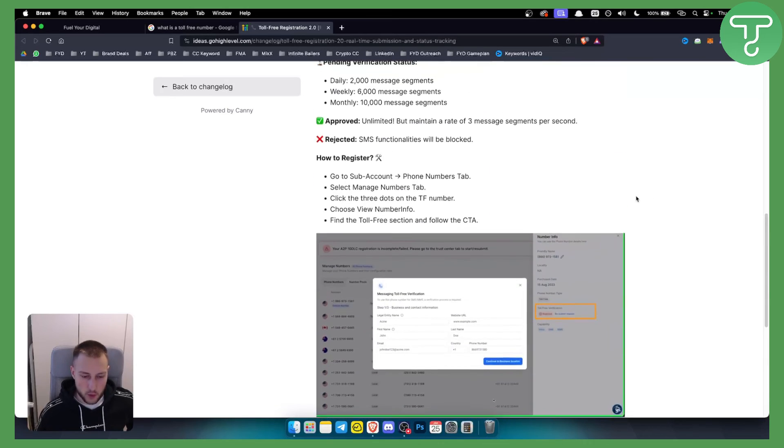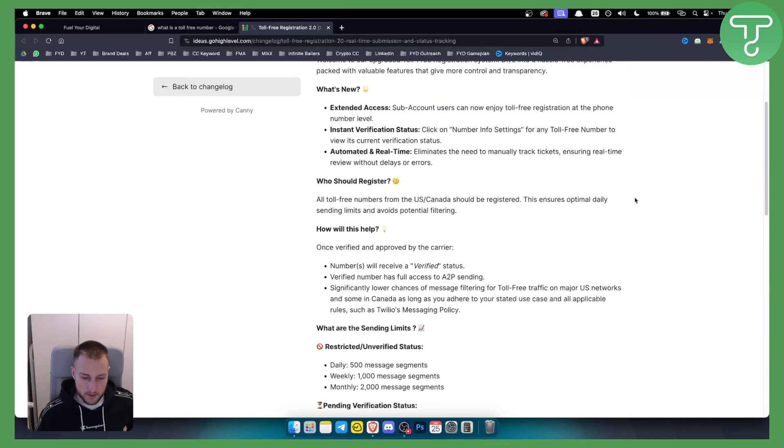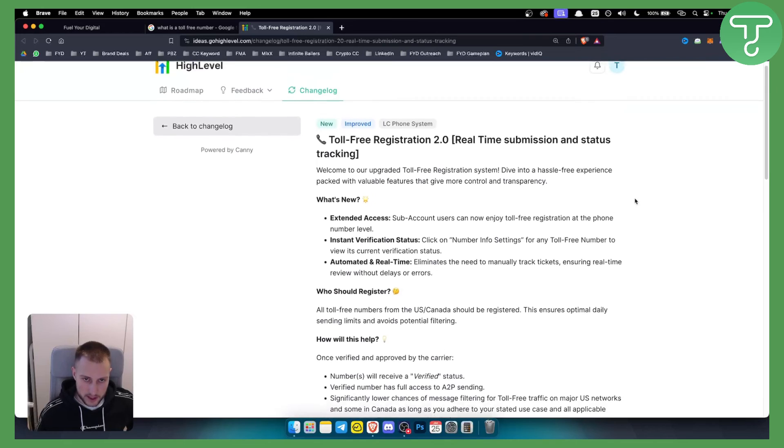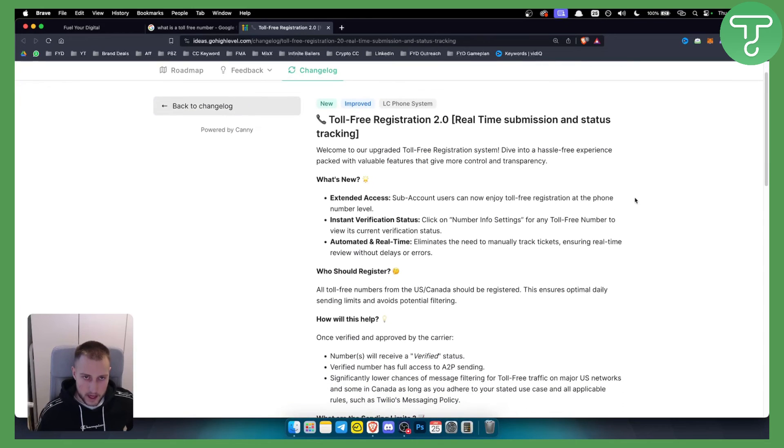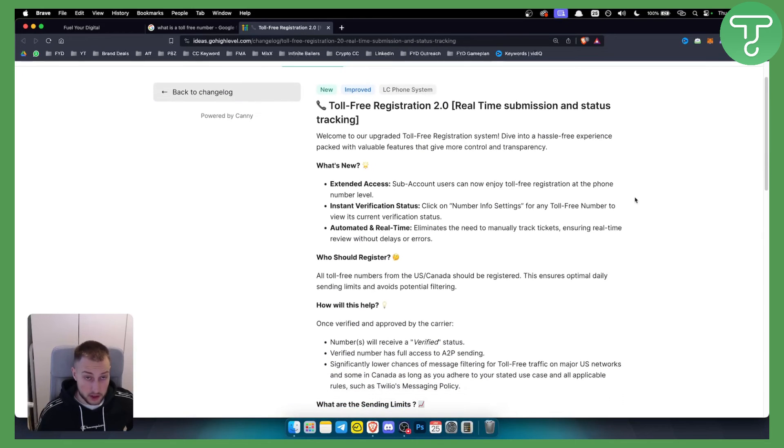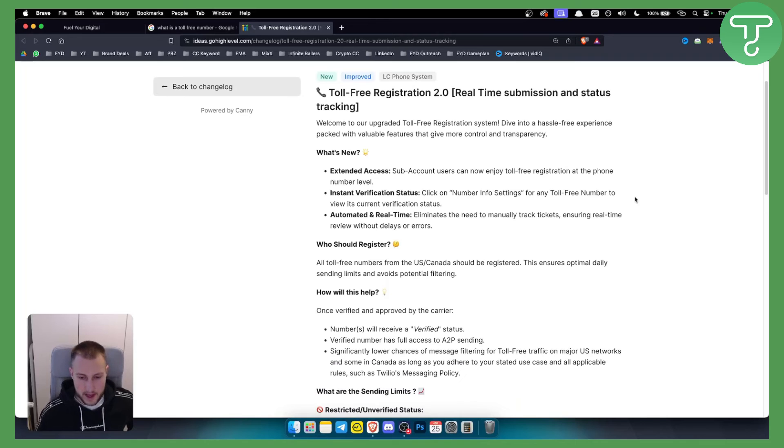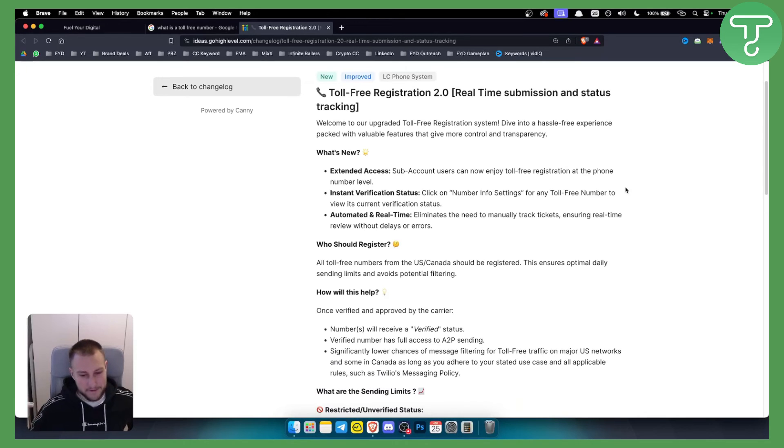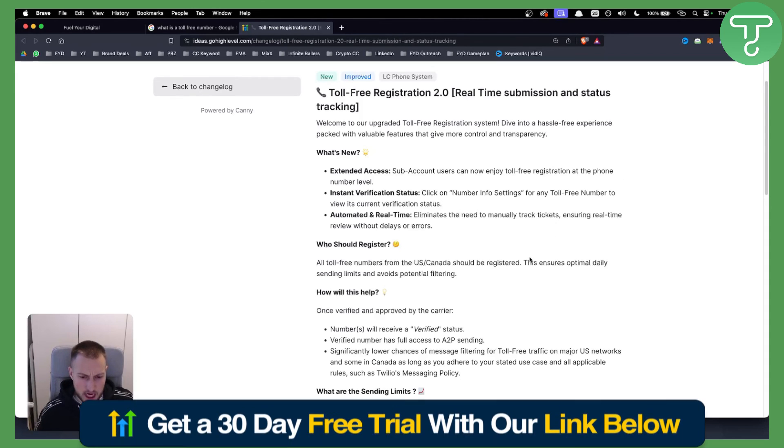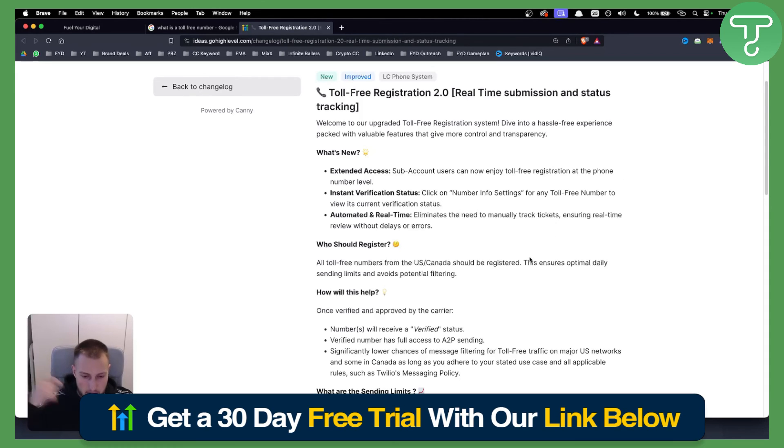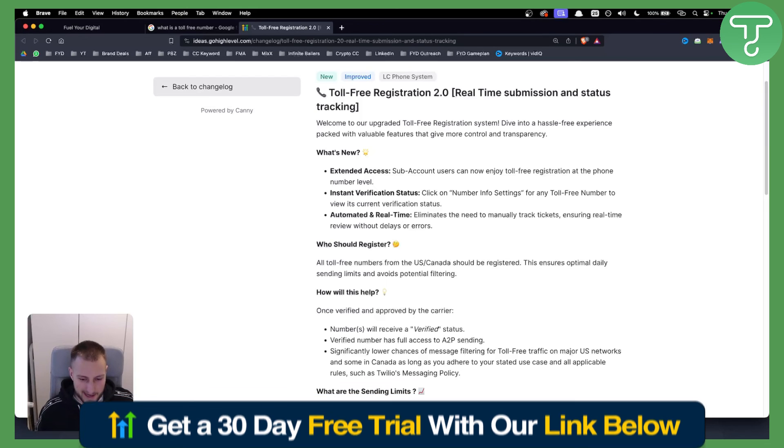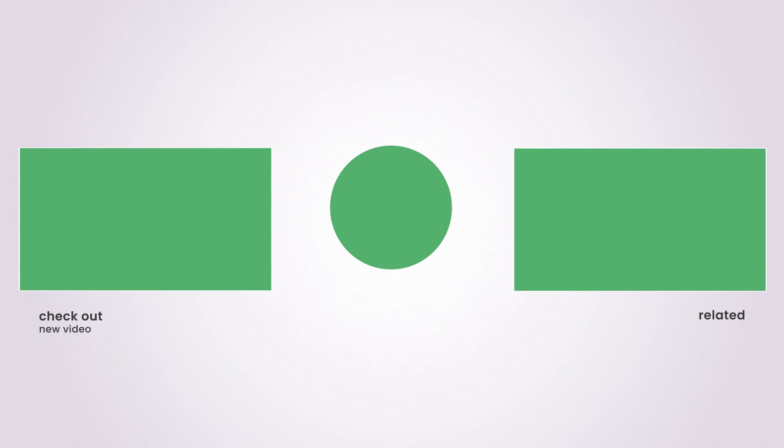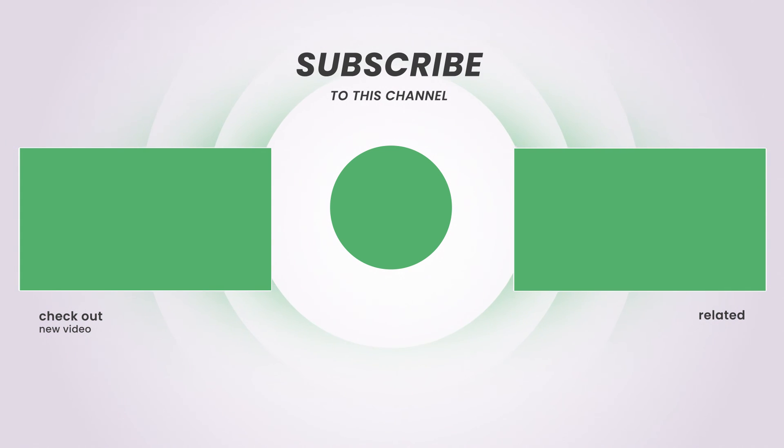That's pretty much what a toll-free number is for GoHighLevel and how you can use it. We made a bunch of tutorials on GoHighLevel, probably around 300 or 400, I can't even remember. Definitely go to our channel if you want to see more tutorials on that. And yeah definitely check out our link down below if you want to get a 30 day free trial on GoHighLevel. Thank you guys for watching.